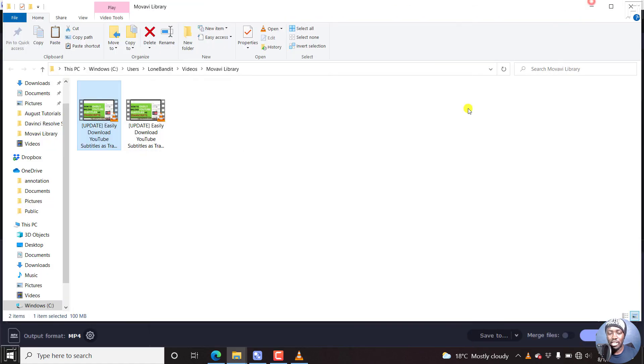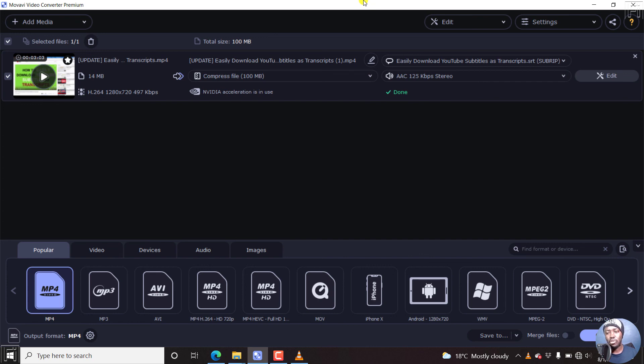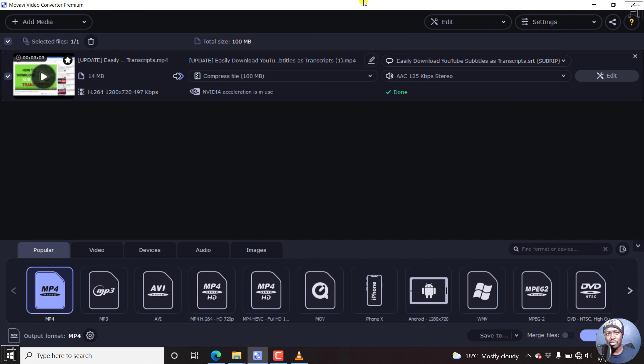So that is how you can use Movavi video converter to add subtitles to a video permanently. And it's pretty easy. You can do some few basic customizations in and out in no time. That's how you can do it. Thanks for watching this video. Until next time, stay safe and never stop learning. Thanks for watching.